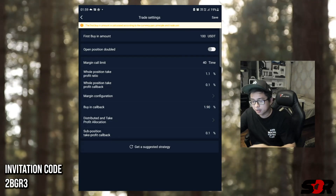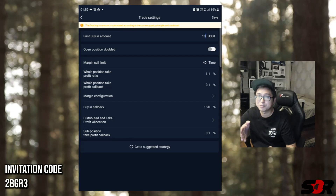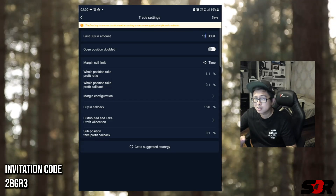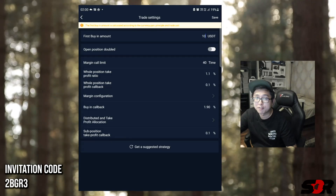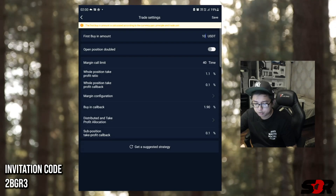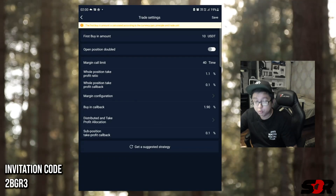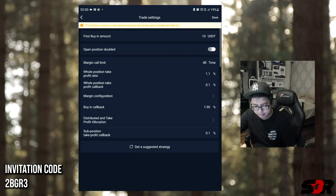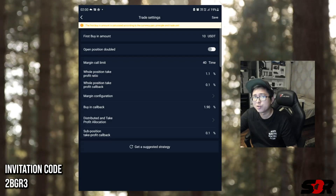I'm going to show you guys what's going to happen if you buy in first $100, but let's say if you have $10 for this - this is much safer. What's going to happen: first buy-in for one coin $10, 40 margin calls - which is kind of deep but let's see by tomorrow what profit I'll be making. 40 times, whole position take profit ratio 1.1, whole position take profit callback 0.1, margin configuration 2 to 1 - which is safe. Buying callback is 1.9 percent, distributed take profit callback 1.1 because I'm following the 1.1 at the top, and sub-position take profit callback is 0.1.